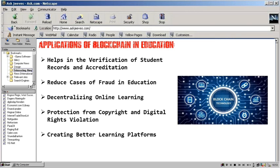Third, it decentralizes online learning. Learning institutions can use blockchain technology to ensure decentralized online learning. It helps students and instructors share information in real-time. When blockchain technology decentralizes online learning, institutions will not dictate the type of courses to publish and the amount to charge on every online course.